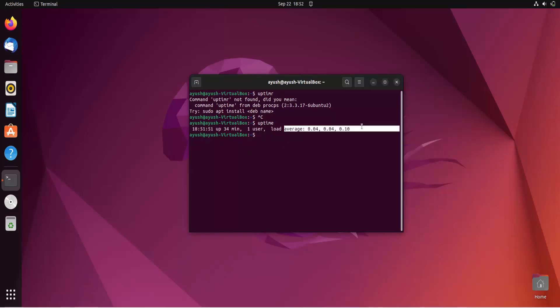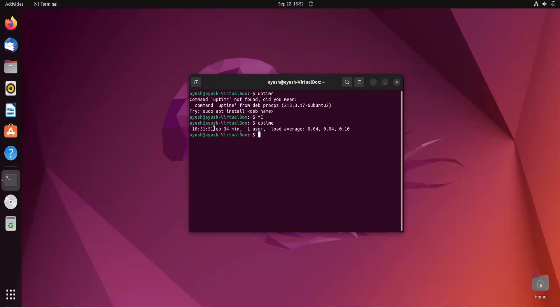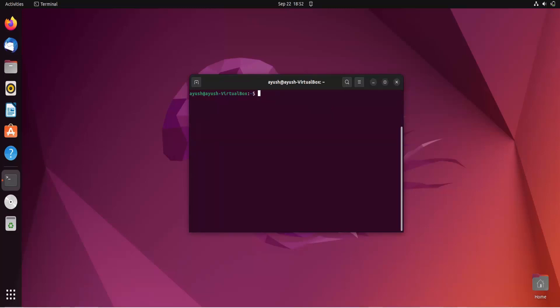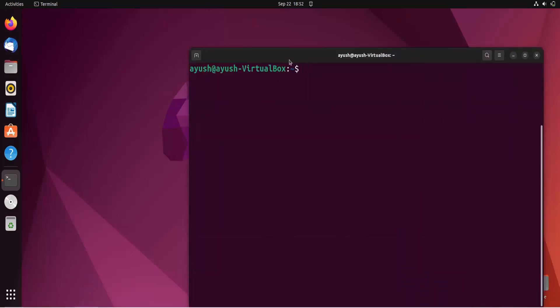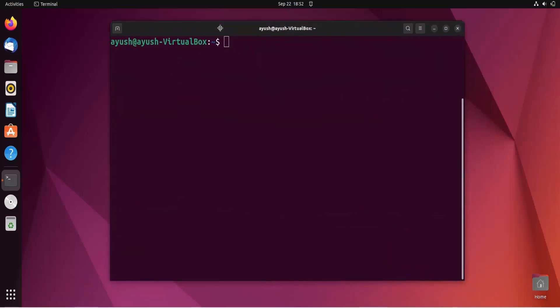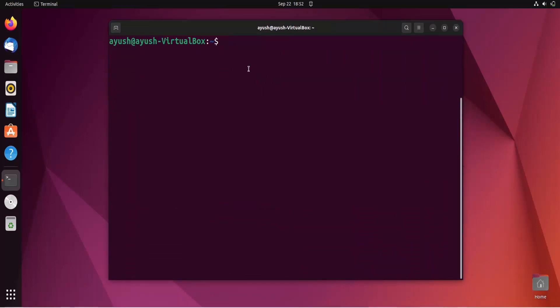To get the output in an easy, understandable way - there are multiple things here like current time, uptime, and users. Before that, let me increase the font size. You can use different options. Use hyphen h to see available options. Here you can see hyphen p will show